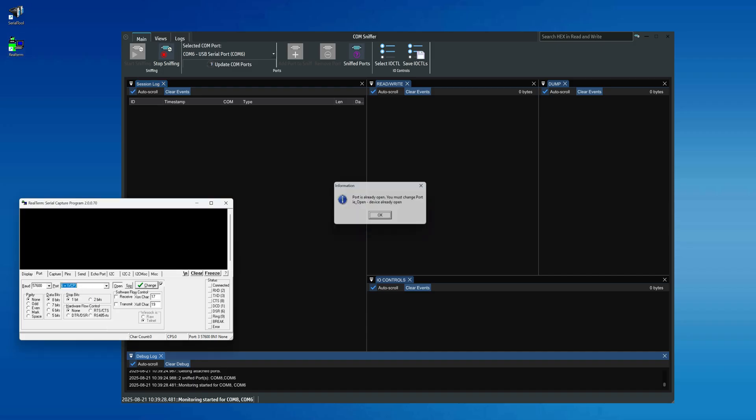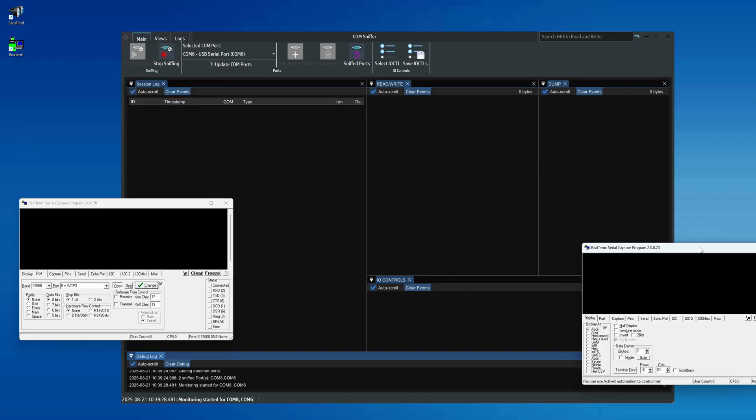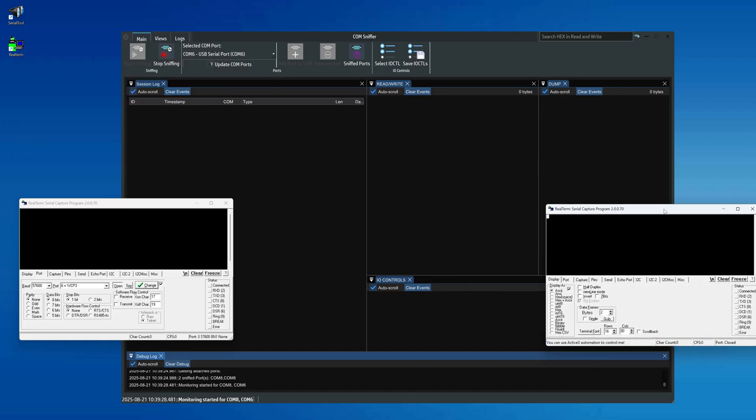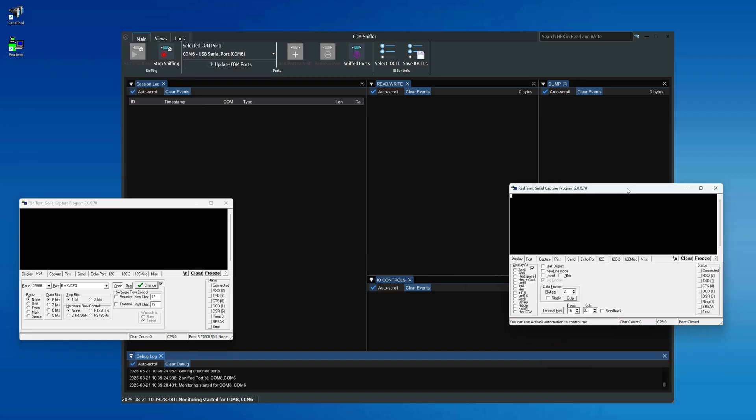ComSniffer will capture everything, from the moment the port is opened to the transmission of the bytes, and display it on the screen.